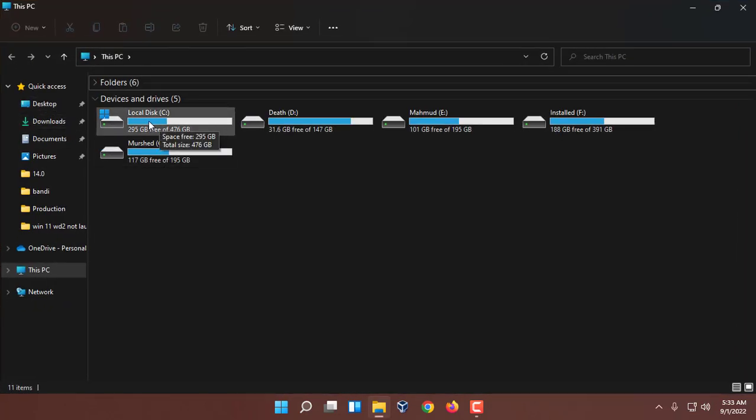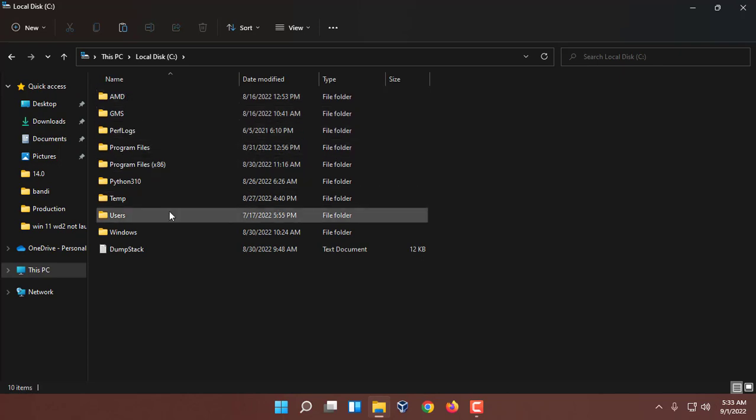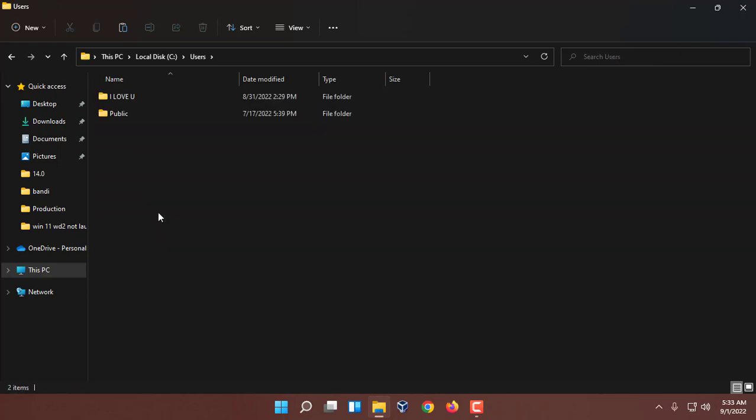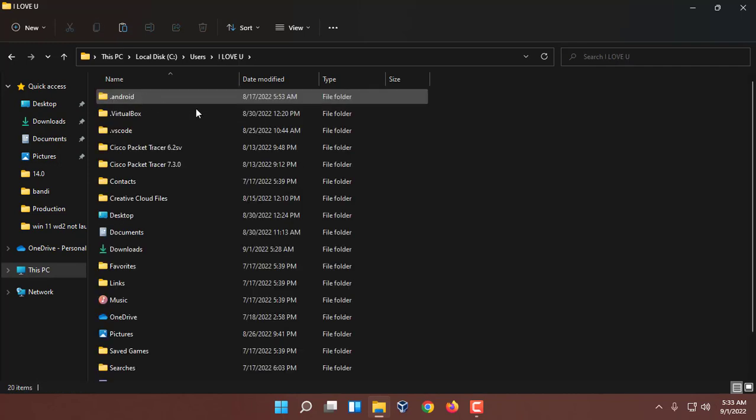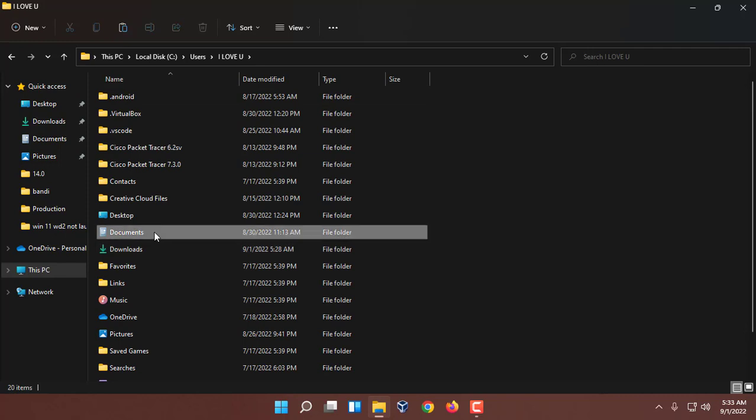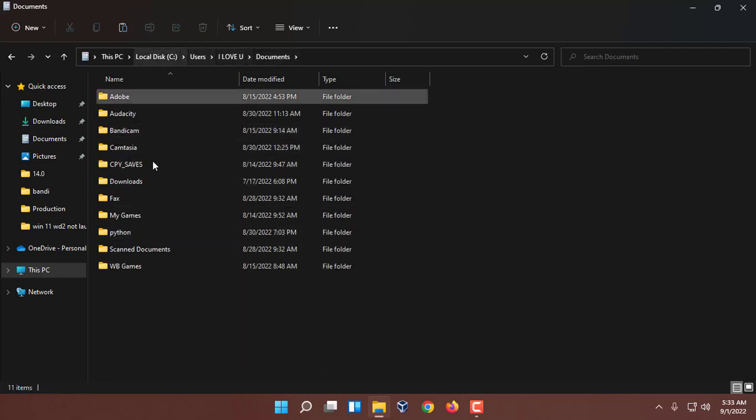Then go to the user section, and now choose which is your user. In my case this is my user, so I'm going to enter here. And here you have to find Documents. Look, the Documents is here. You can come to this folder very easily.